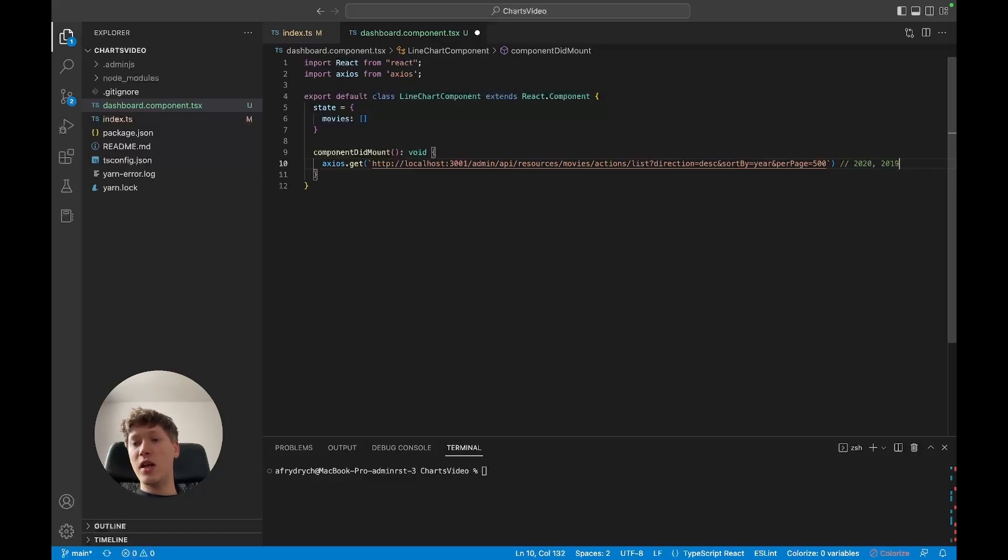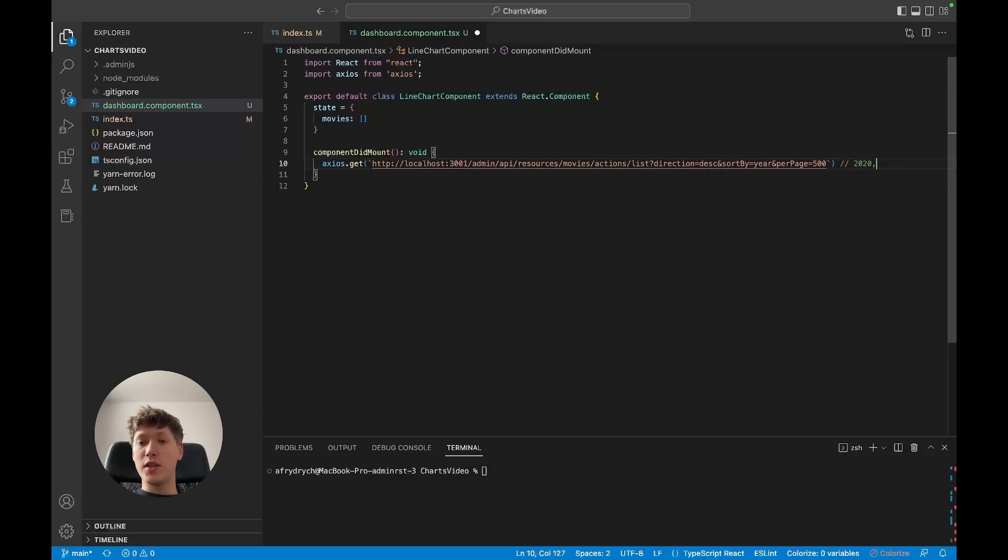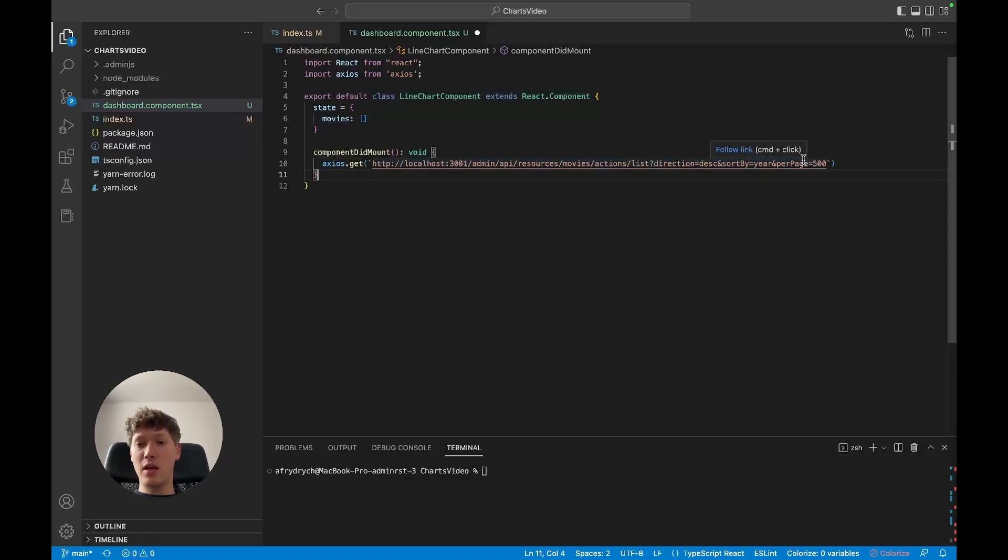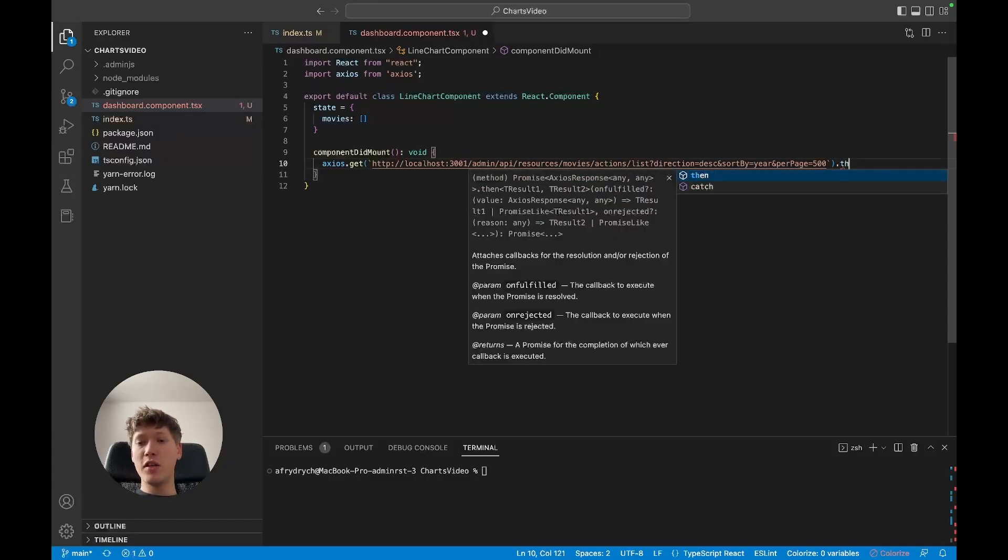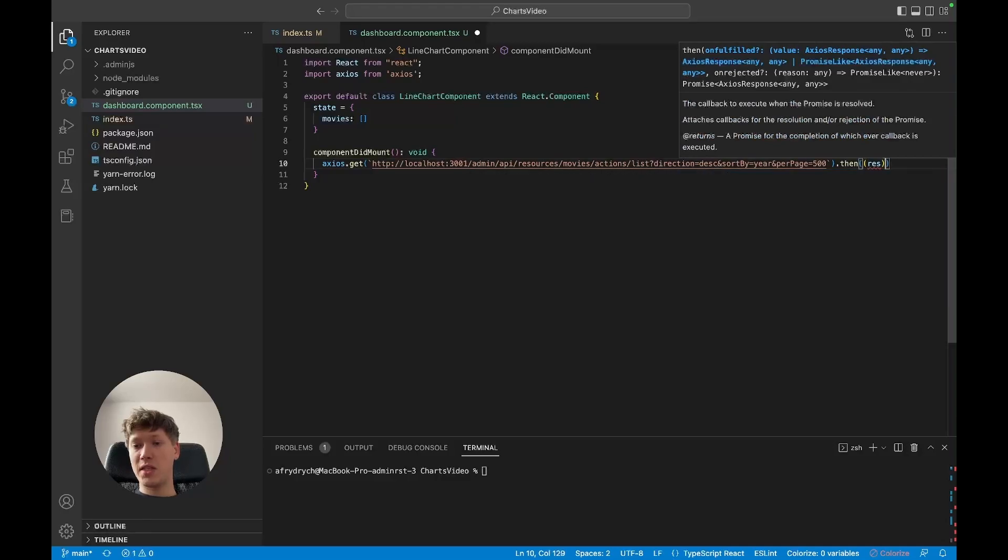So I'm going to tell it to sort it by the year column, and the direction of the sorting should be descending. Also, I'm telling it to show as many records as possible. Now we're gonna take care of the promise once it resolves.